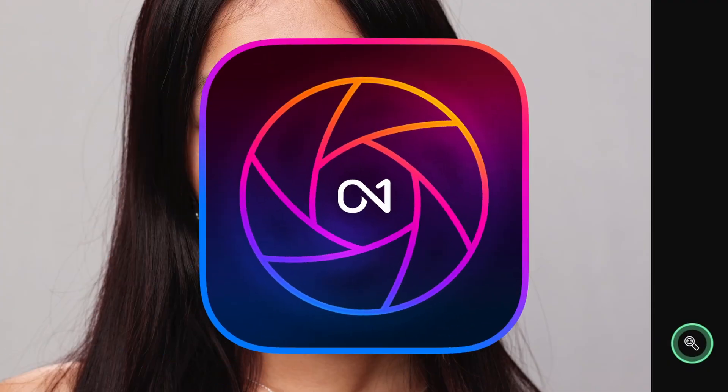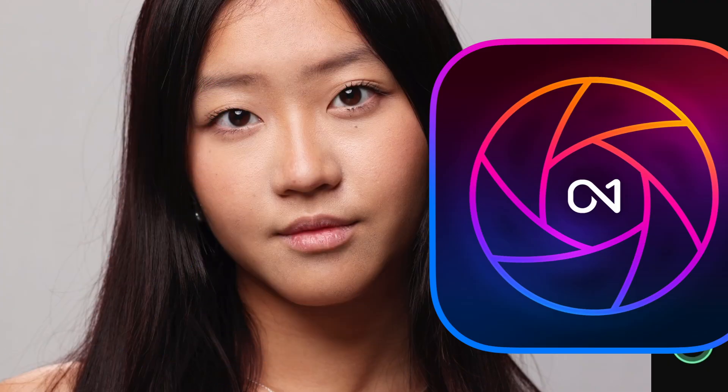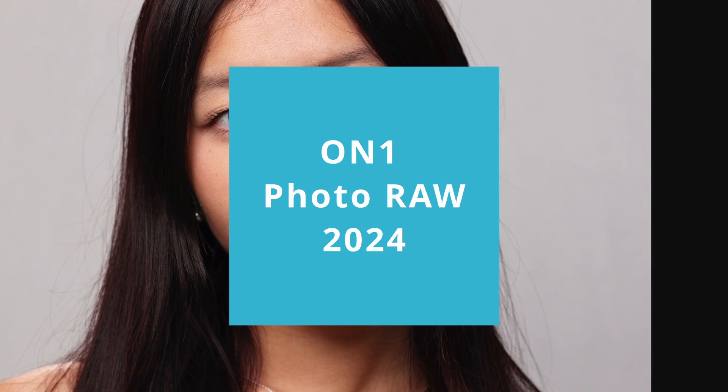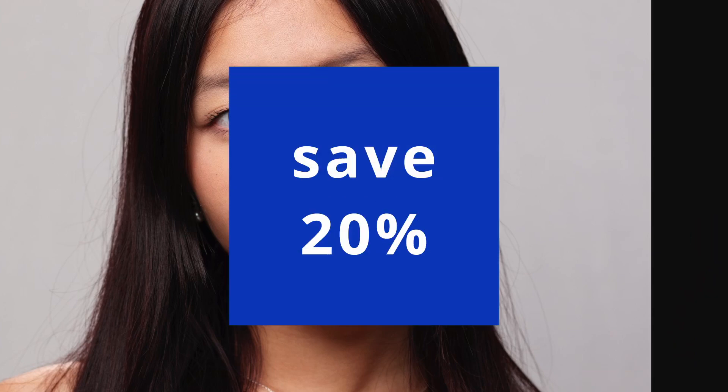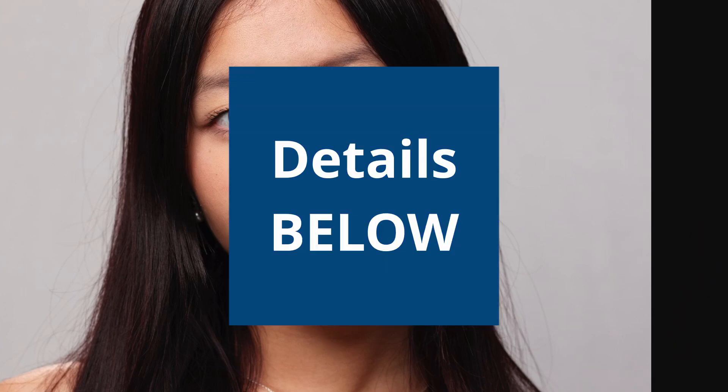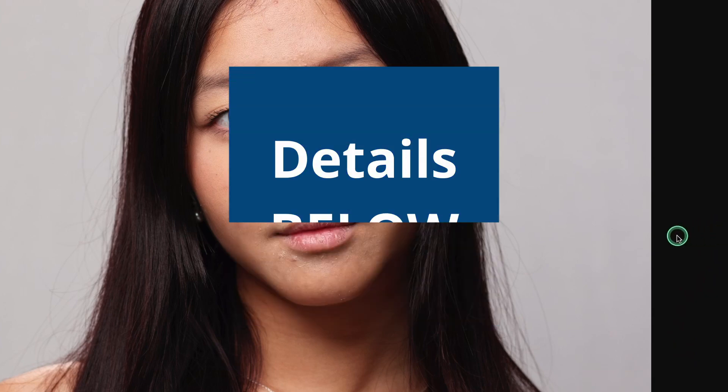Today is all about using OnOne Photo Raw and being able to take an image from here and with just two filters getting awesome results like this. So let's get to it.